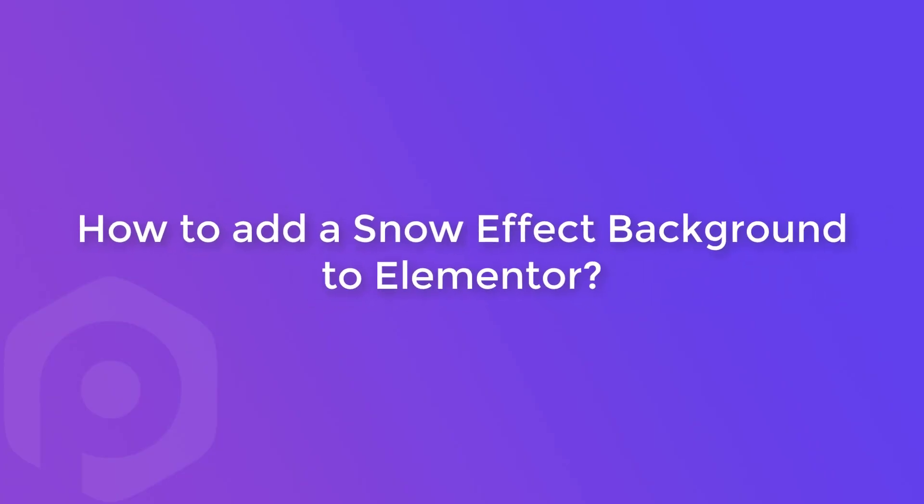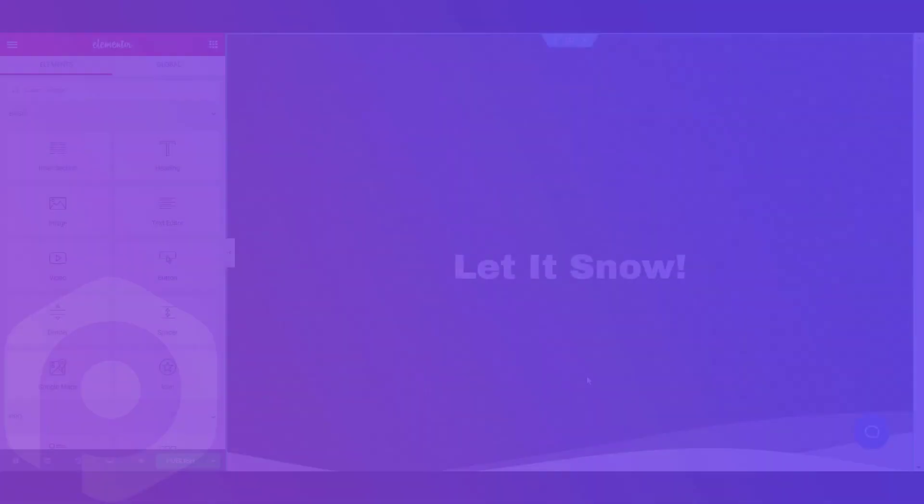Hi guys, my name is Yash and today in this video, we will see how you can add a snow effect background using Elementor.